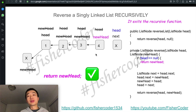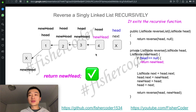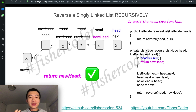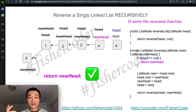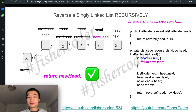The time complexity of this algorithm is O(n), where n is the length of the linked list. The space complexity is also O(n) because we need extra space for the recursive call stack, which can go up to n levels deep.